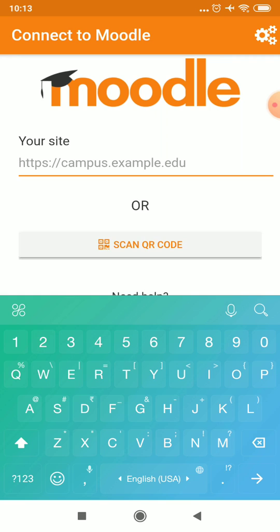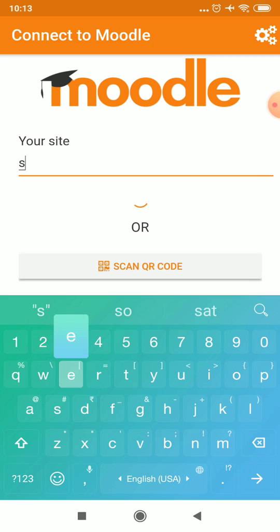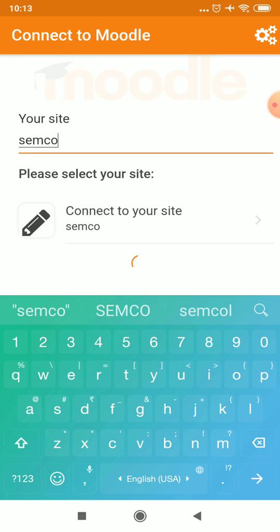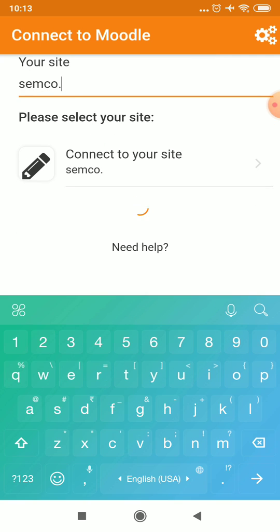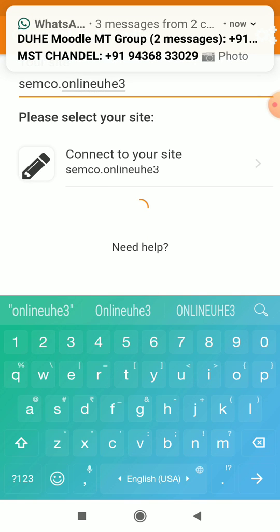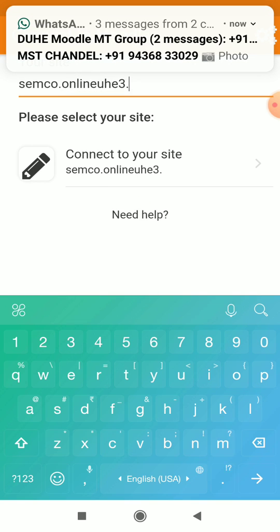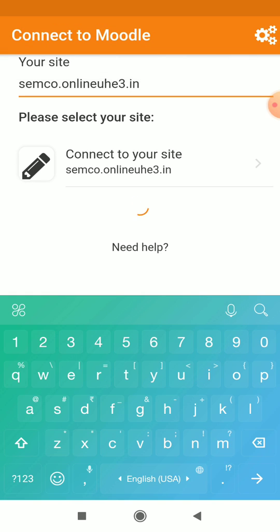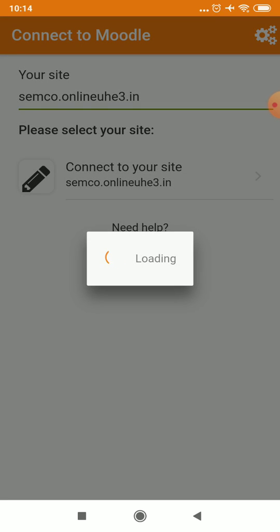Your username and password will be given to you; if you didn't get them, you can ask your faculty member. From here I will access my site — the site name will also be given to you by your faculty member. There should be no space. The site is semco.onlineuac3.in, then we can login.